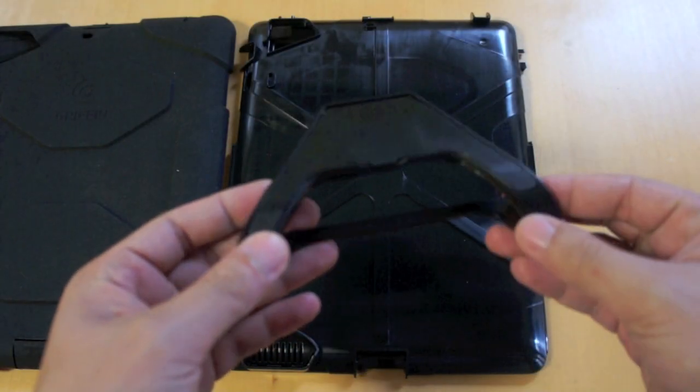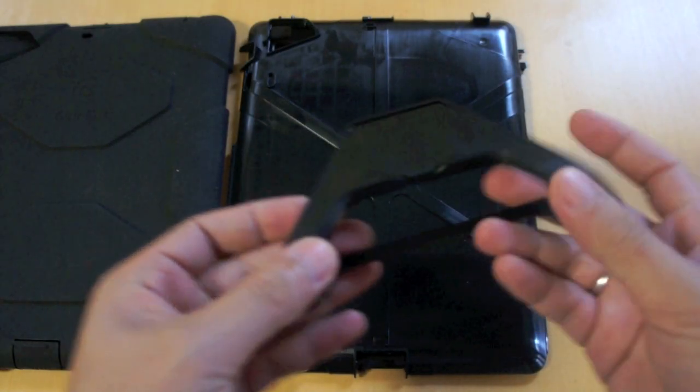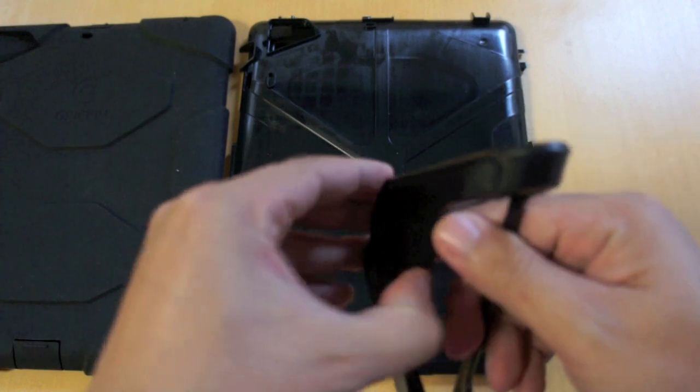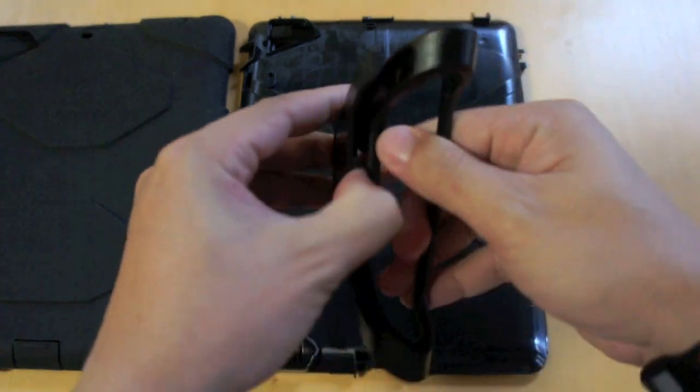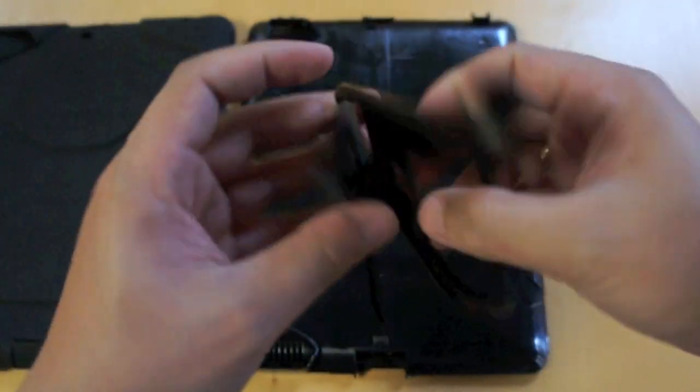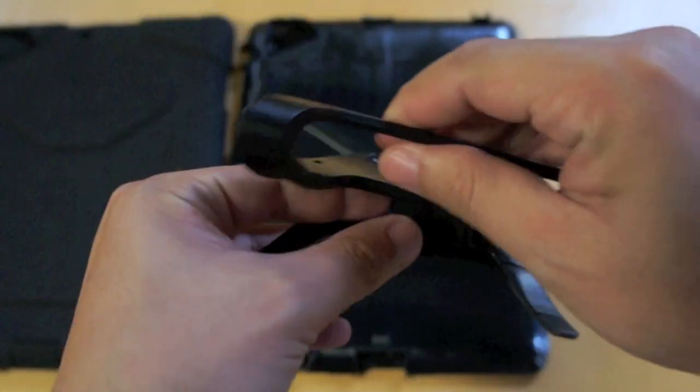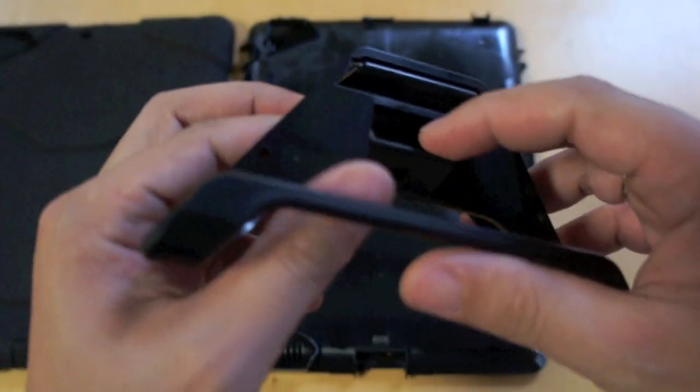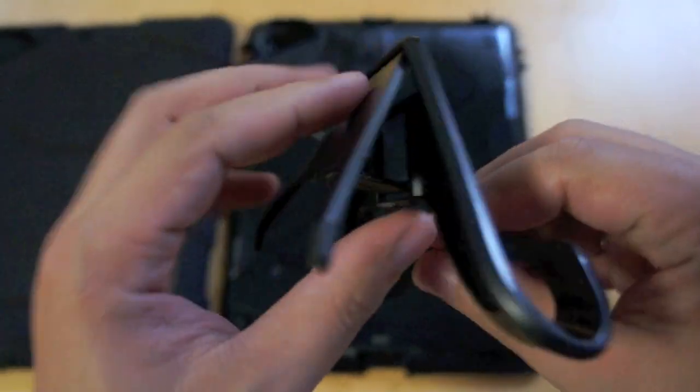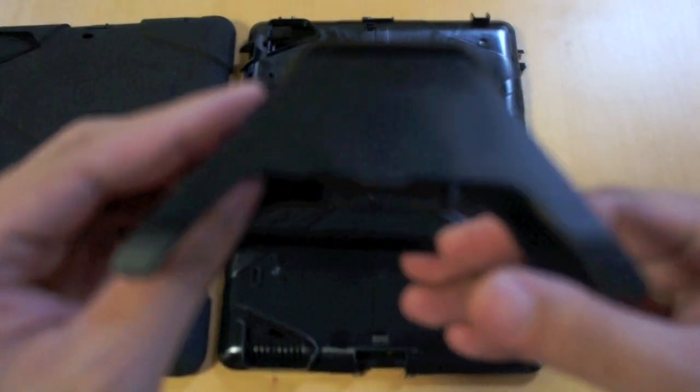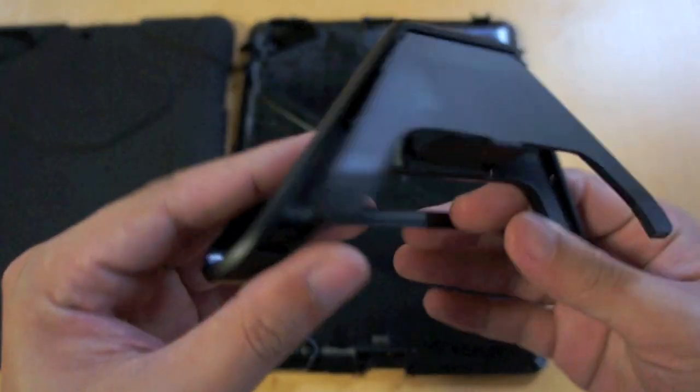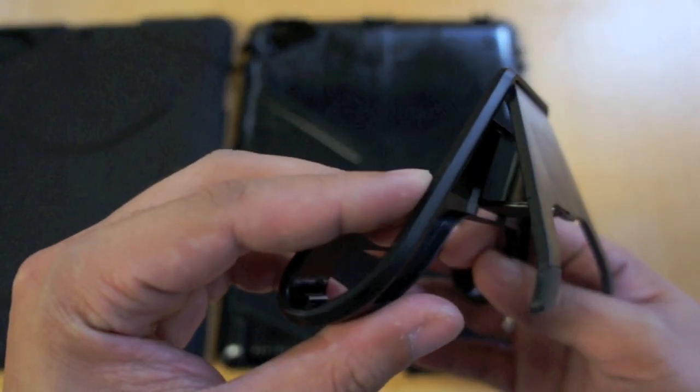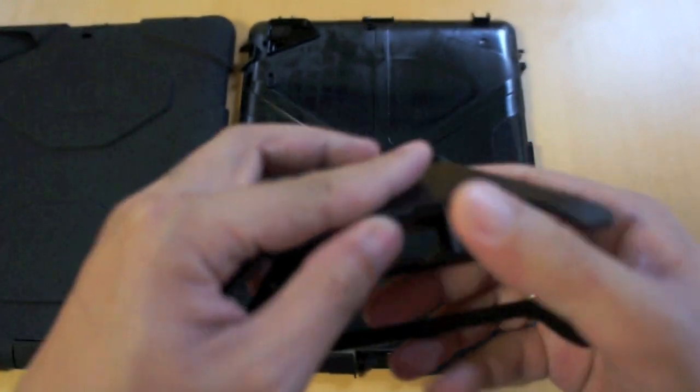The last piece we have here is the stand which can be placed on either side of the case. Just pull this open, then lock it by pulling this piece down. And there we go. You can now use this to watch movies on your iPad or type comfortably on the on-screen keyboard.